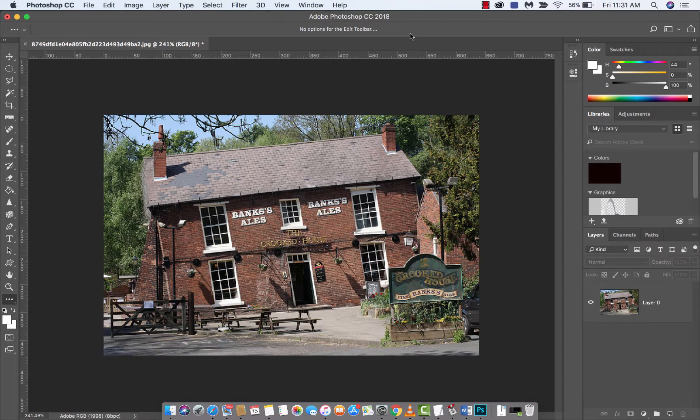Hello everyone, welcome back to another Adobe Photoshop CC 2018 tutorial. This one I'm going to show you how to straighten a document.